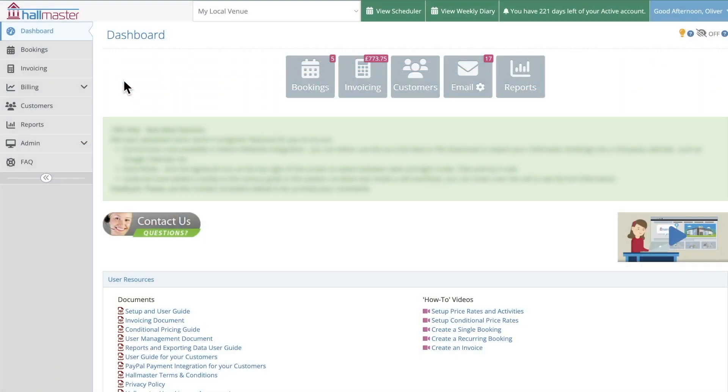If you're the Hallmaster for your venue you'll know all too well that going through all of your venue's bookings and creating invoices for each one individually has always been a time-consuming job, but with bulk invoicing you now have the ability to invoice multiple clients and venues at once. We'll first go through exactly how bulk invoicing works and by the end you'll see how this feature could potentially save you and your Hallmaster hours of work.